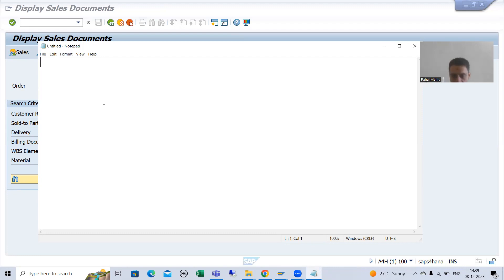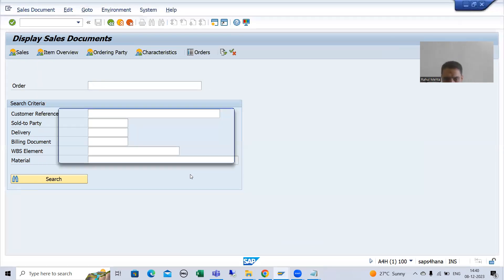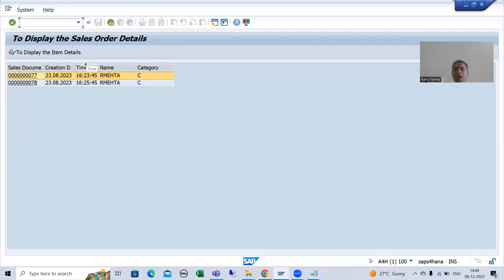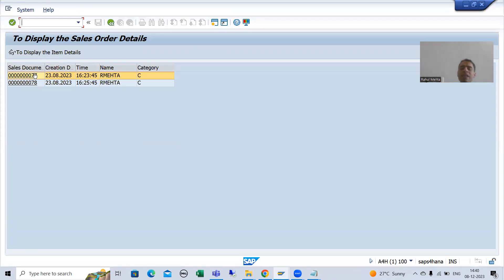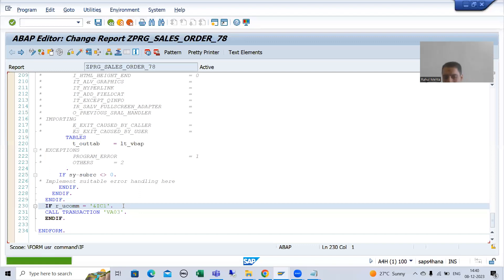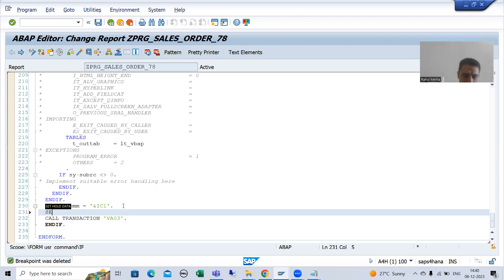From this particular report we want to pass the sales document number to VA03 transaction code. I will use the memory concept — I will pass the value into SAP memory. The syntax is: SET PARAMETER ID. I will go to the back button and explain the syntax, then show how to do it.